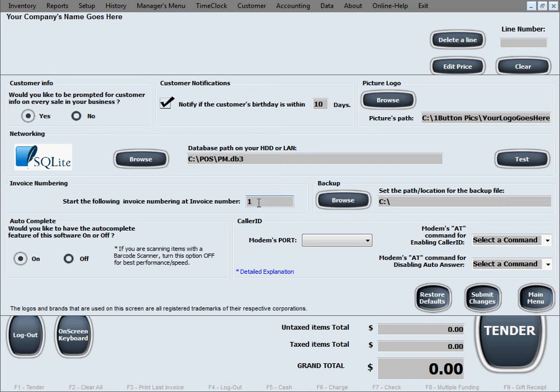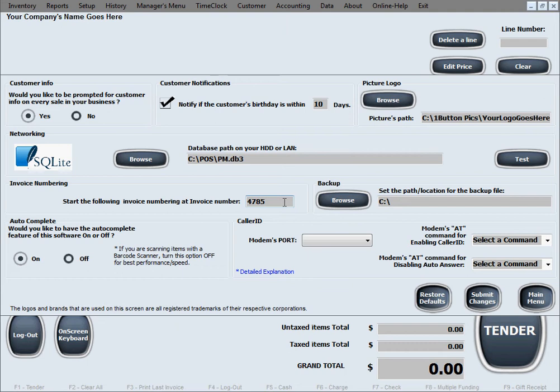But let's say you've already had a business and you've been running your business before you've acquired our software or you just don't want to start at number one and you want to start at a later number. What you'll do is you just overwrite that number, input the number you want to start from, and automatically from the next invoice, your invoice number is whatever you entered here. And of course, that will just continue incrementing with every consecutive invoice.